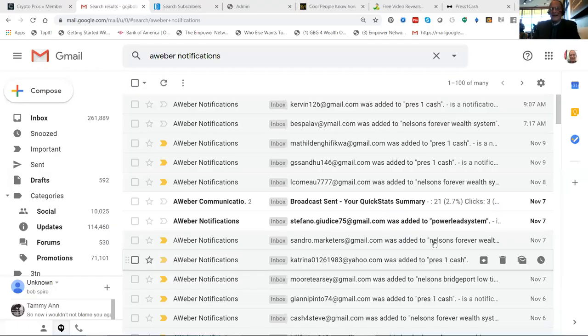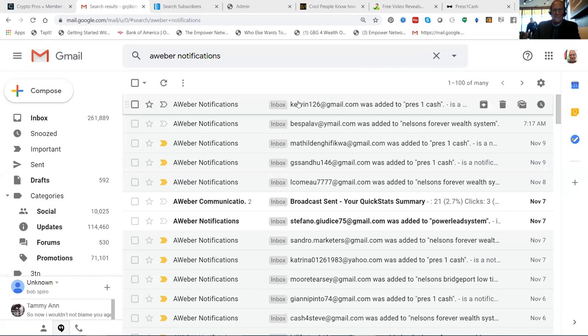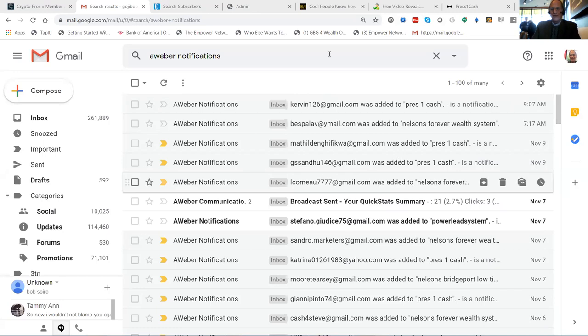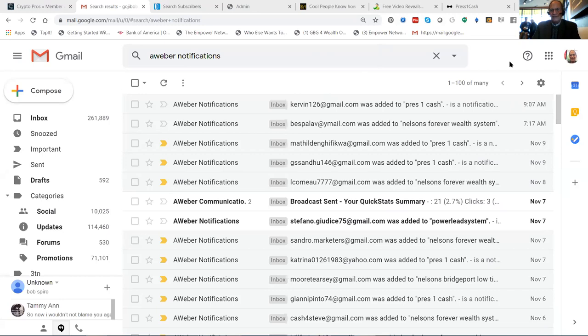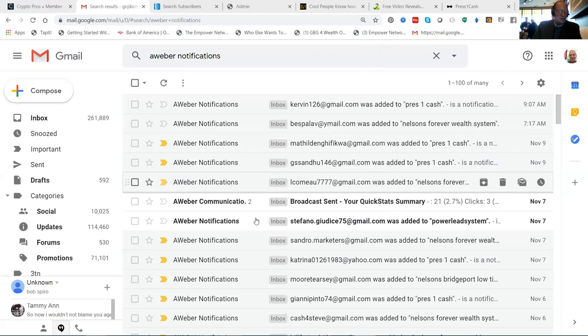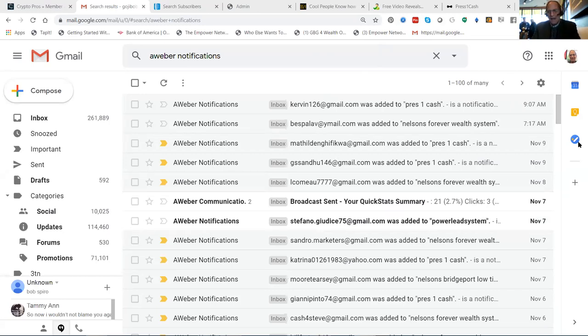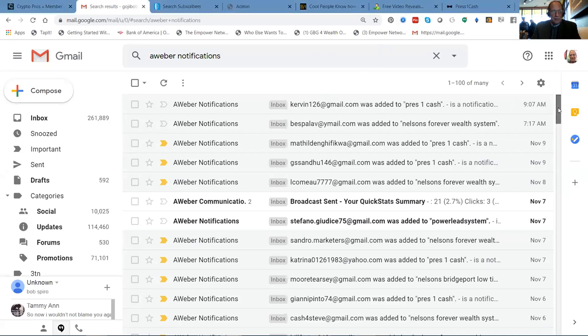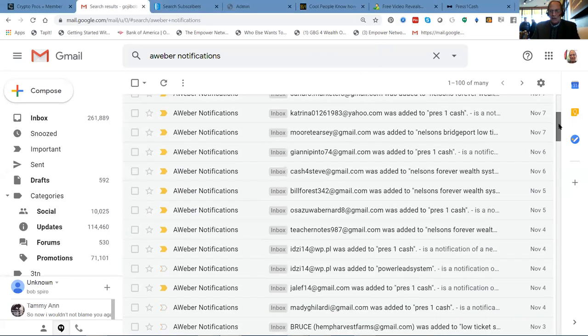Hopefully you can see so far today, we've actually had two leads come in. It's a lead generation platform, but it's also a money multiplier. And I'll show you what I mean by that. But here you go. Press One Cash and Nelson's Forever Wealth Systems. We've got a number of campaigns that are set up here and our leads go into two places. One is AWeber.